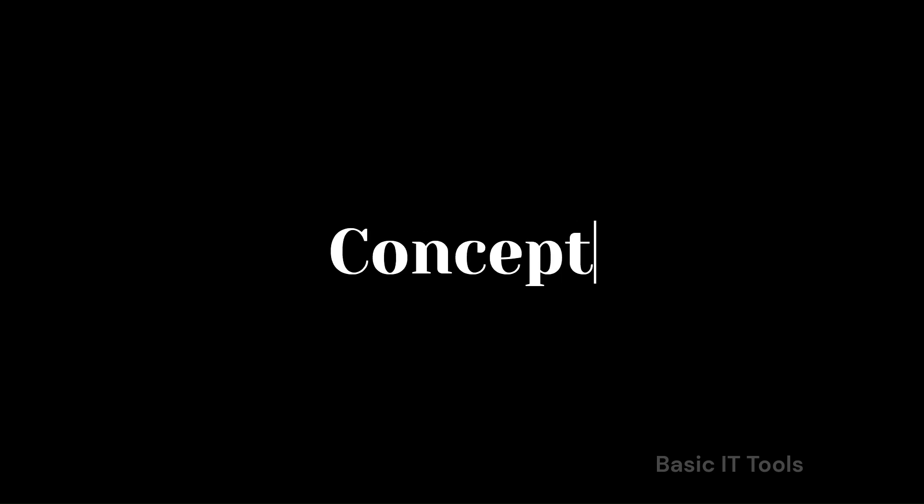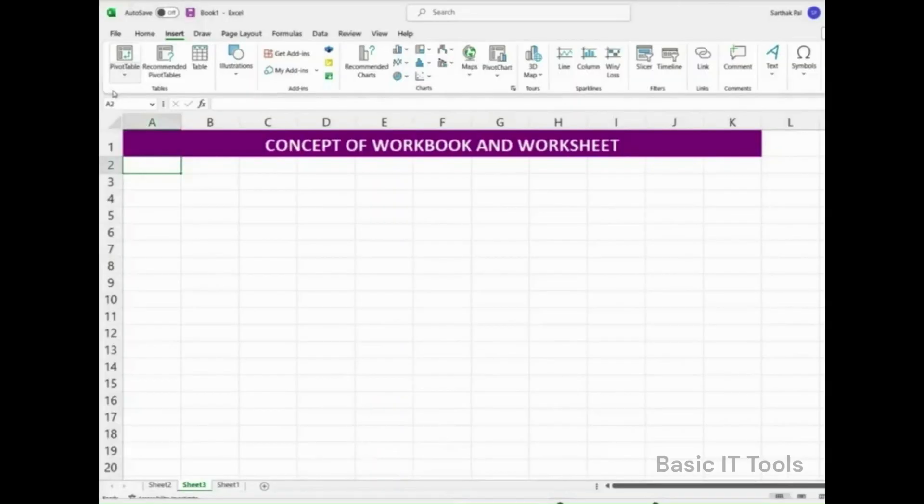Concept of Workbook and Worksheet. Spreadsheets are one of the most popular tools to display, organize, and analyze a large amount of data.